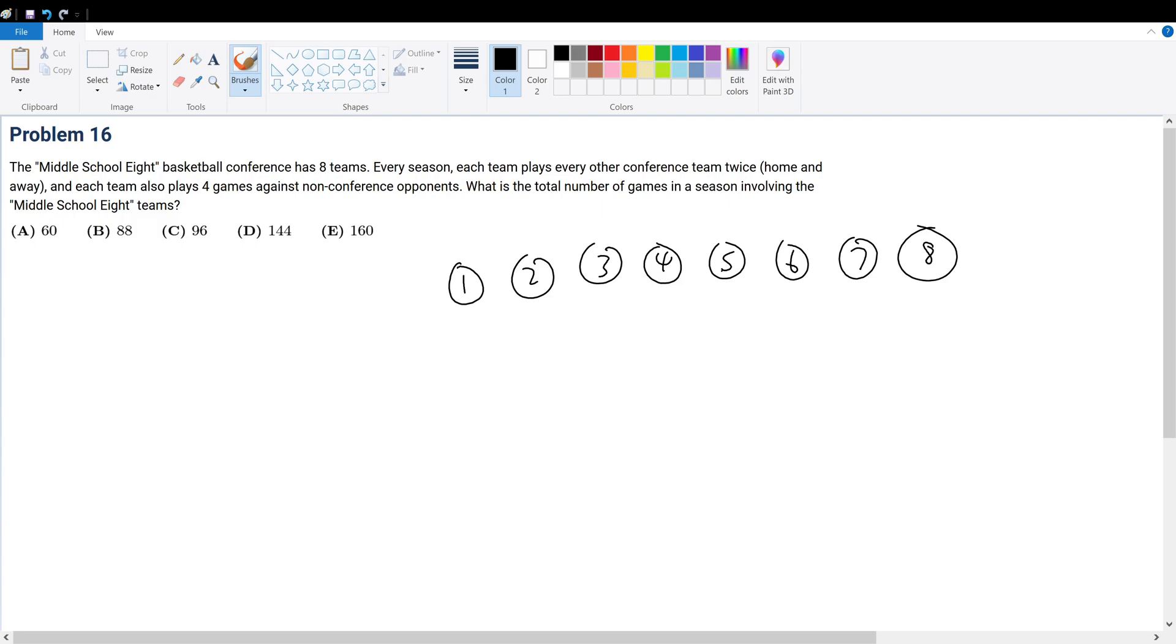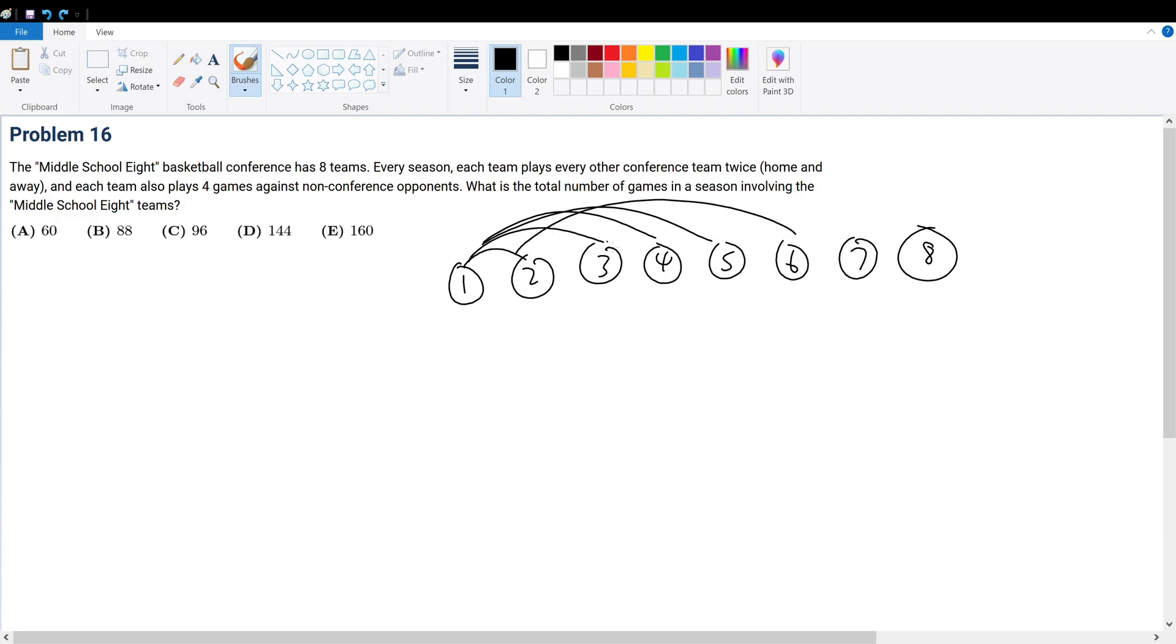Consider the case of team one. Team one will play against two, three, four, five, six, seven, and eight. That will be seven games, and then there's home and away, so that's 14 games.